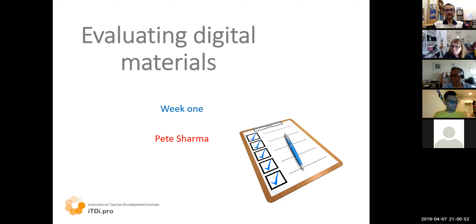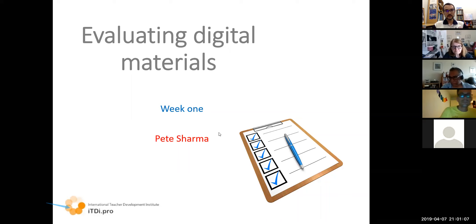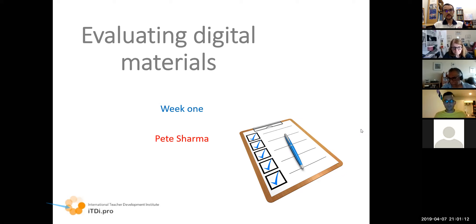Good morning, good afternoon, good evening and welcome to ITDI. My name is Phil and I'm very happy to be hosting. We've had some short introductions in the forums already so it's great to have connected with some of you. We'll be back in there later as well. Great to see you guys also chit-chatting in there.